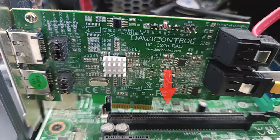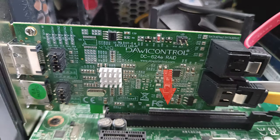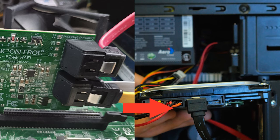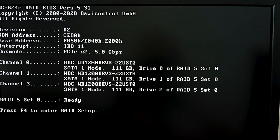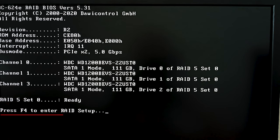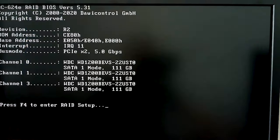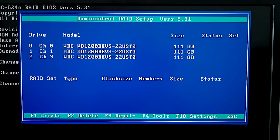To understand the controller's functions better, let's find out how to create a RAID on this specific device. Connect the controller to the motherboard, then connect the hard disks to the controller, and boot the server. To build an array, open the controller's BIOS. For this specific model, you can do it by pressing the F4 key when the server is booting. As a result, the BIOS will open.